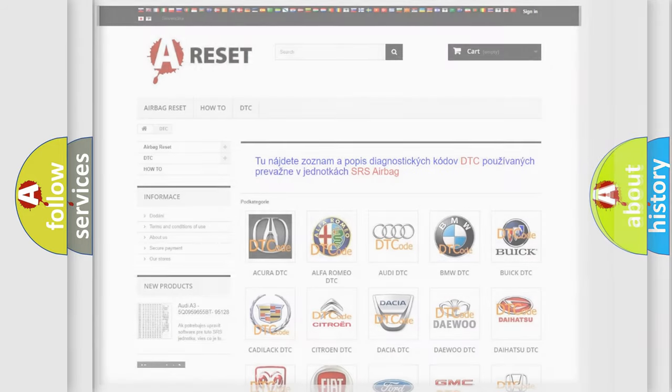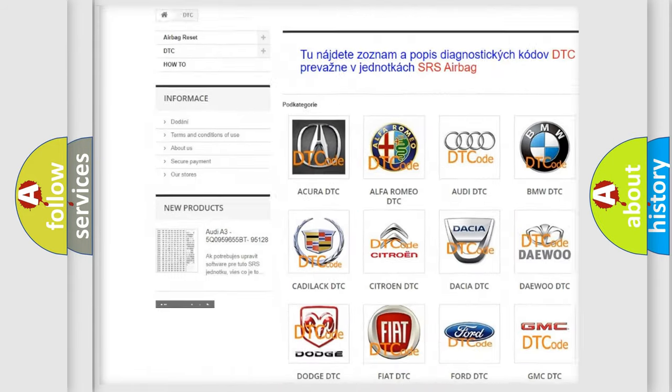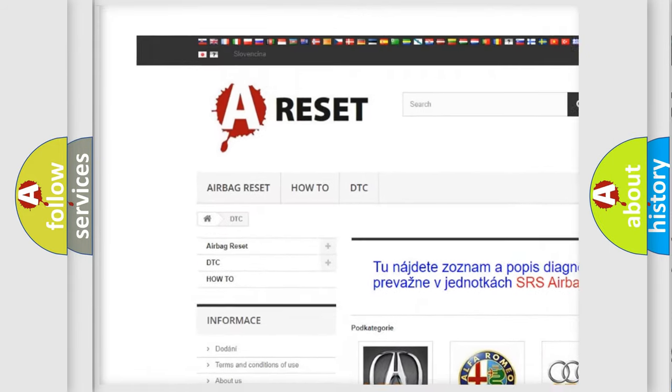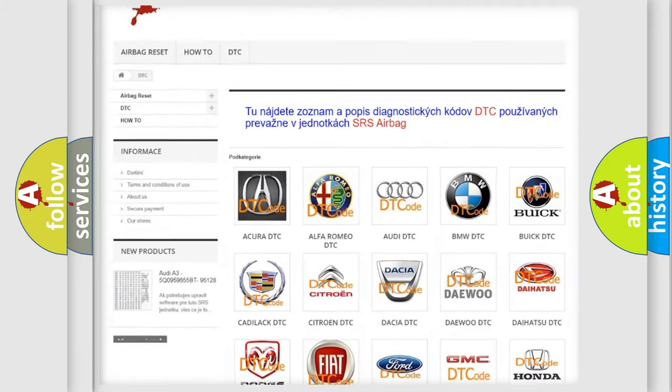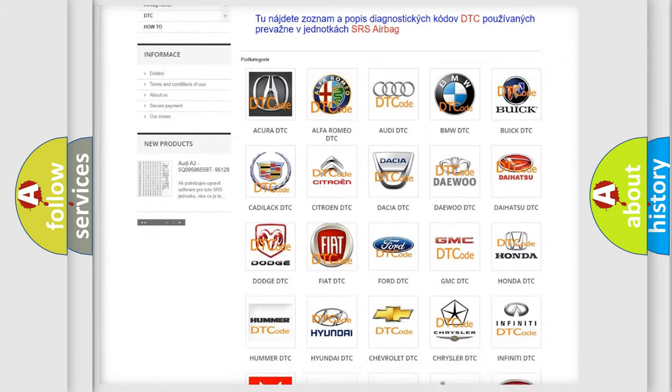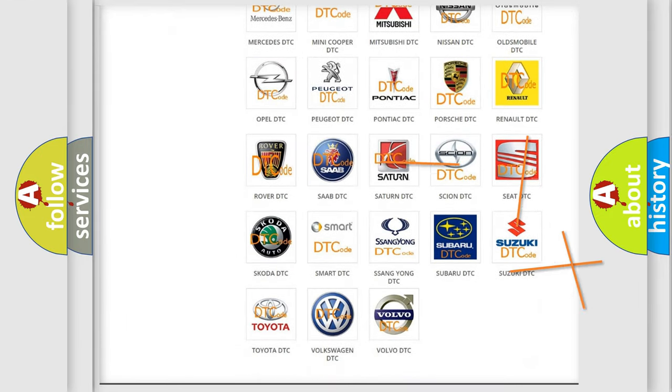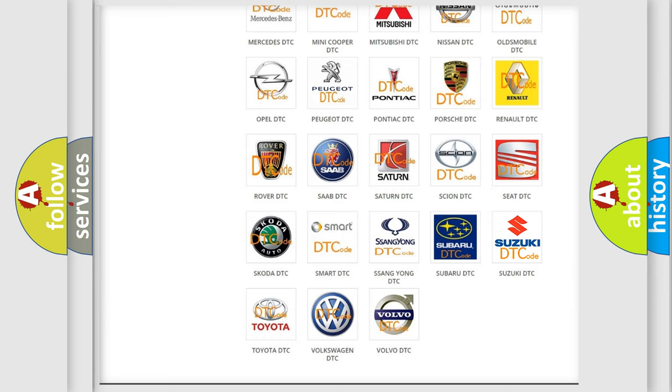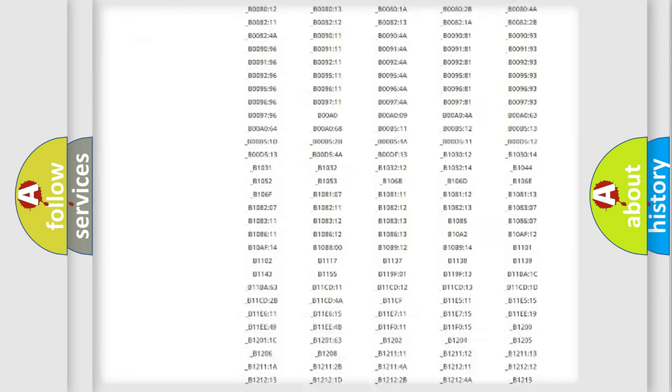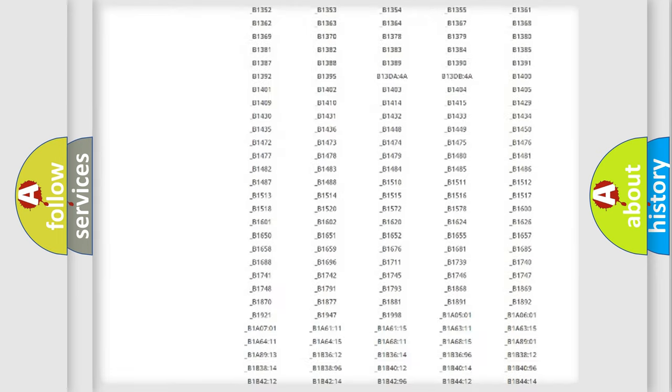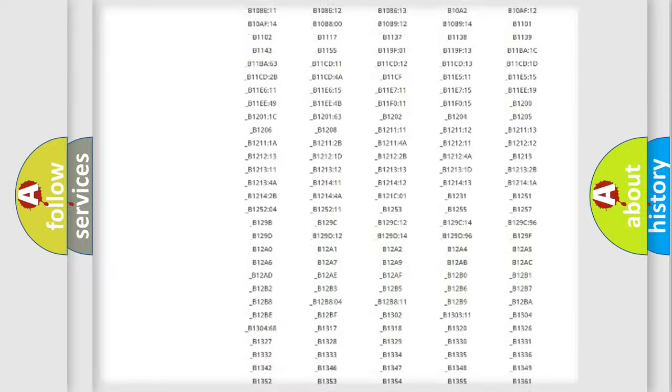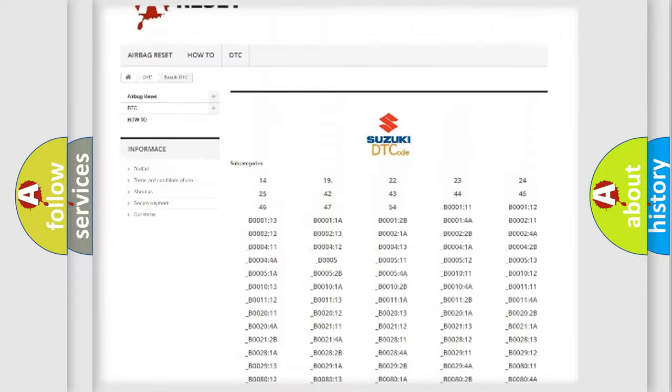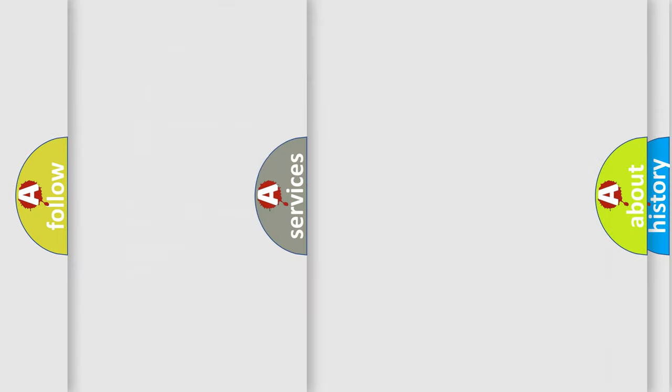Our website airbagreset.sk produces useful videos for you. You do not have to go through the OBD2 protocol anymore to know how to troubleshoot any car breakdown. You will find all the diagnostic codes that can be diagnosed in Suzuki vehicles and many other useful things.